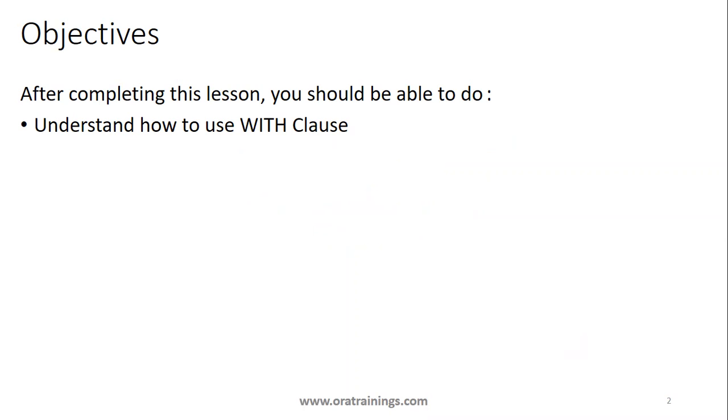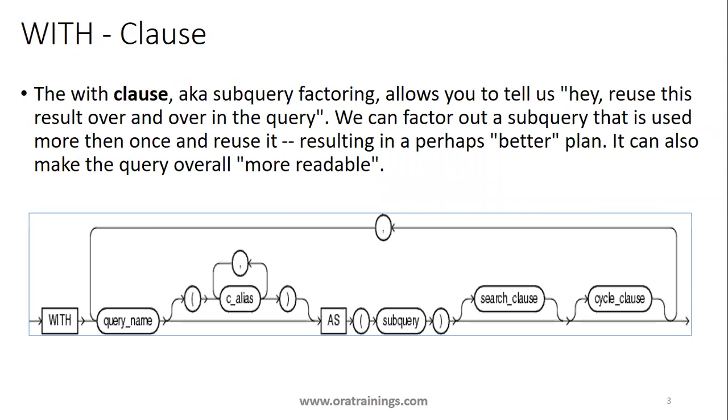We'll just see very simple samples so that we can understand the concept. So this is the definition from Oracle.